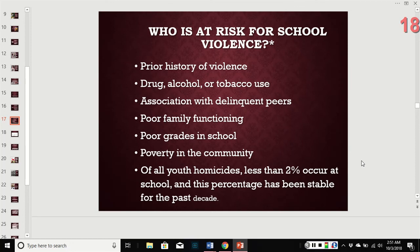School shootings may be occurring in spurts that are more visible through the media, but kids are killed in schools every day in the US — it just doesn't always make the news. That's important to keep in mind.